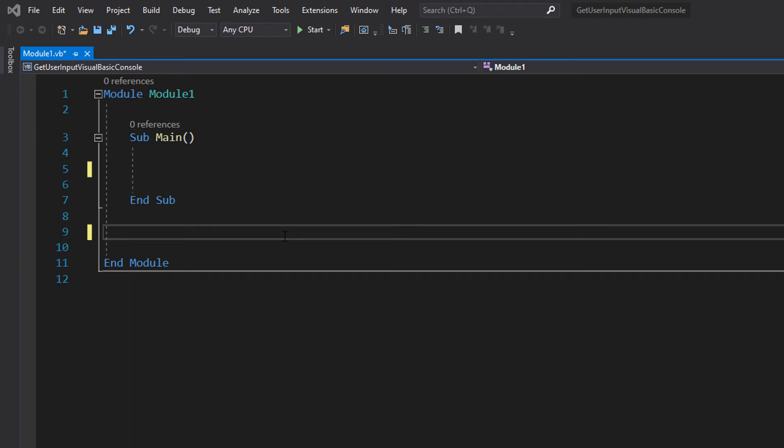Greetings, it is Max So Diddly here and today I am here with another Visual Basic tutorial to help you get an A in your coursework or exam. Today we're covering how to get user input and then validate it using Visual Basic.